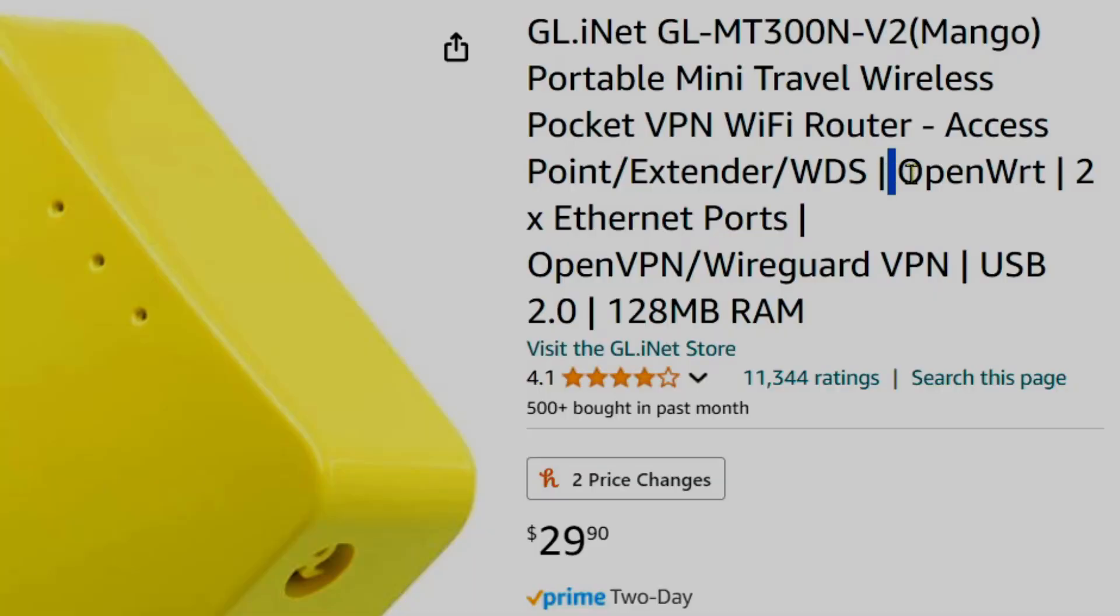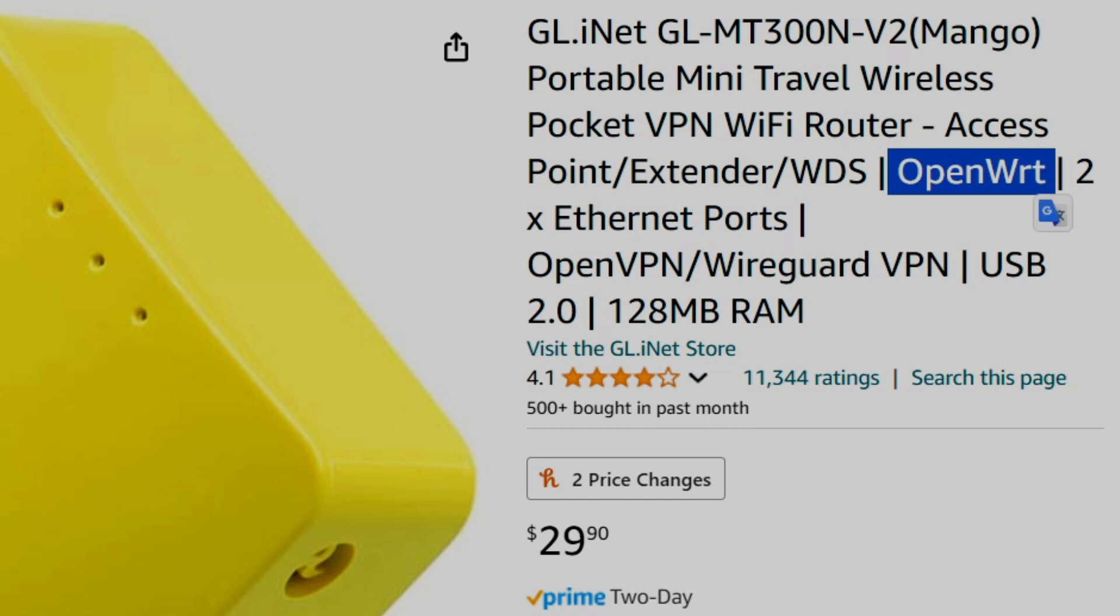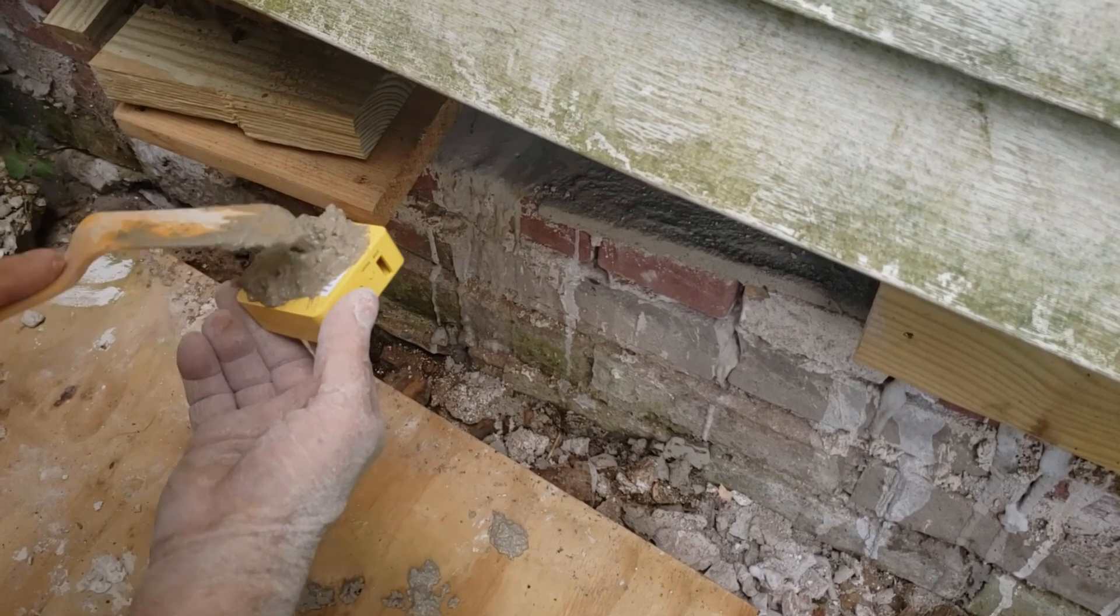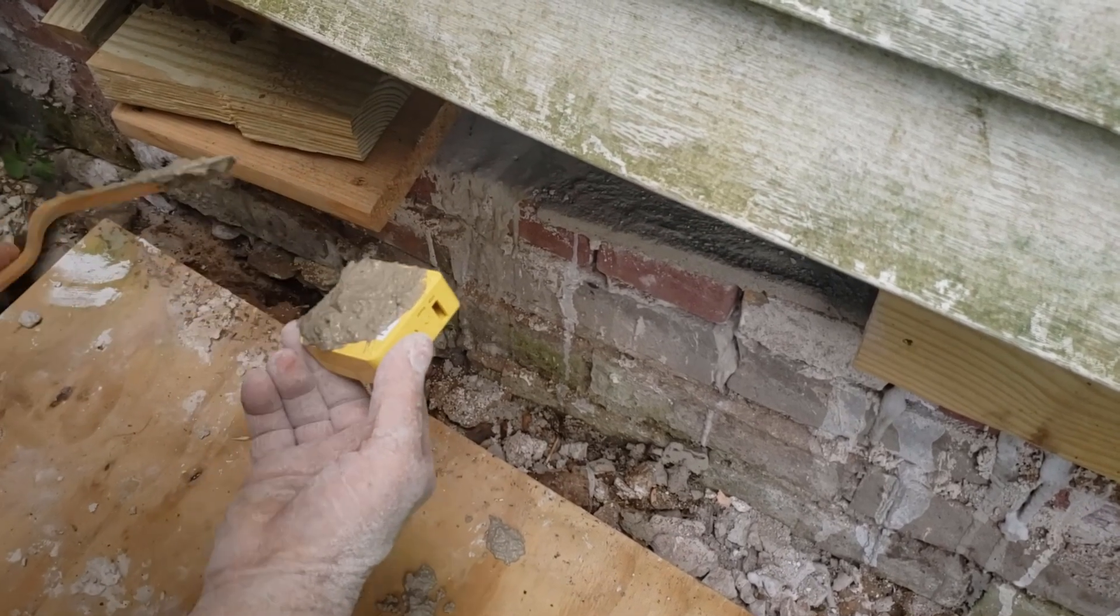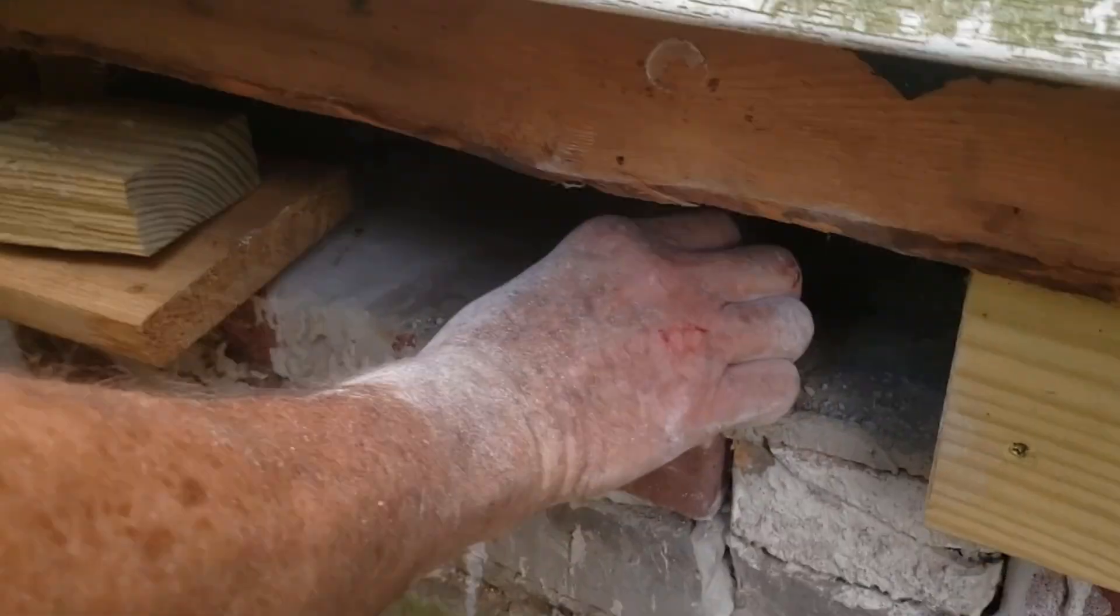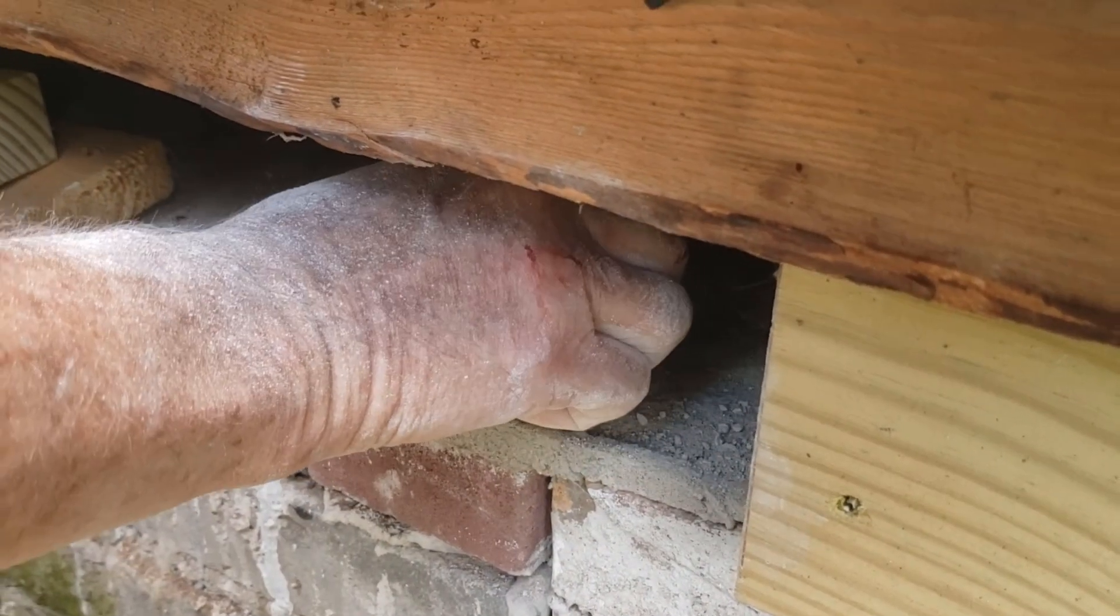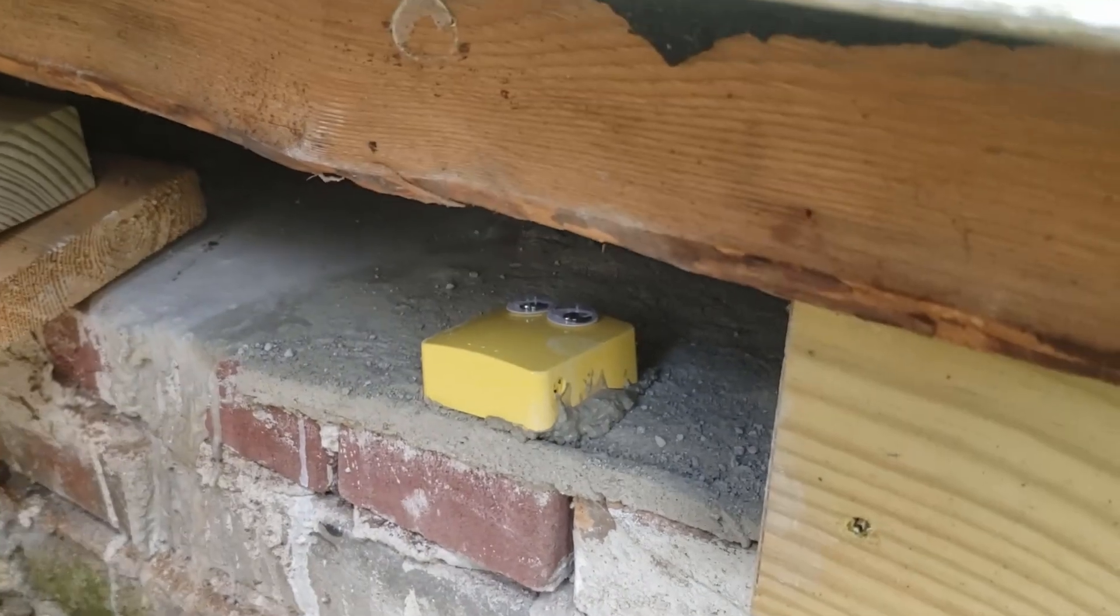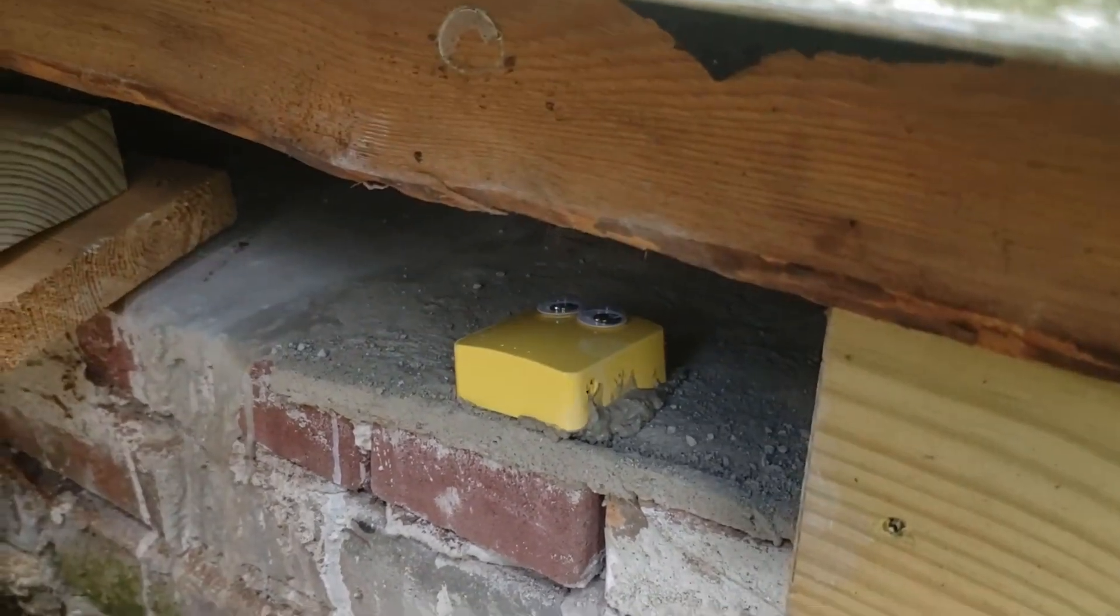While they do come installed with OpenWRT, it is an incompatible version. Flashing pineapple clone firmware from the wrong version of OpenWRT can brick the router, so don't do that.